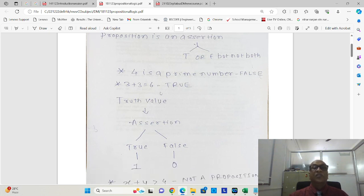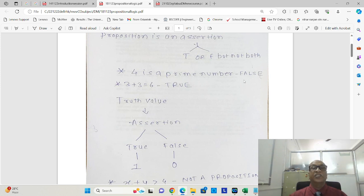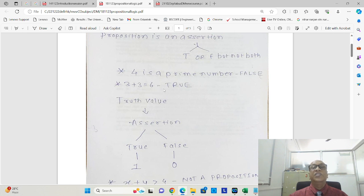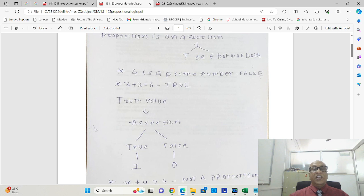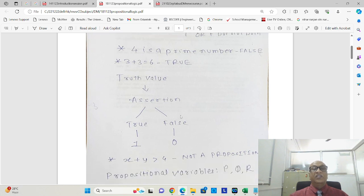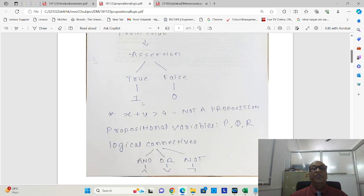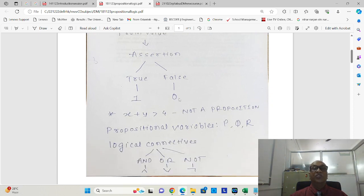Say for example, there is an assertion called 4 is a prime number. We know that it is a false assertion. What is an assertion? Assertion is a truth value. That truth value may be a true value or may be a false value. We can represent a true value as 1 and a false value as 0.